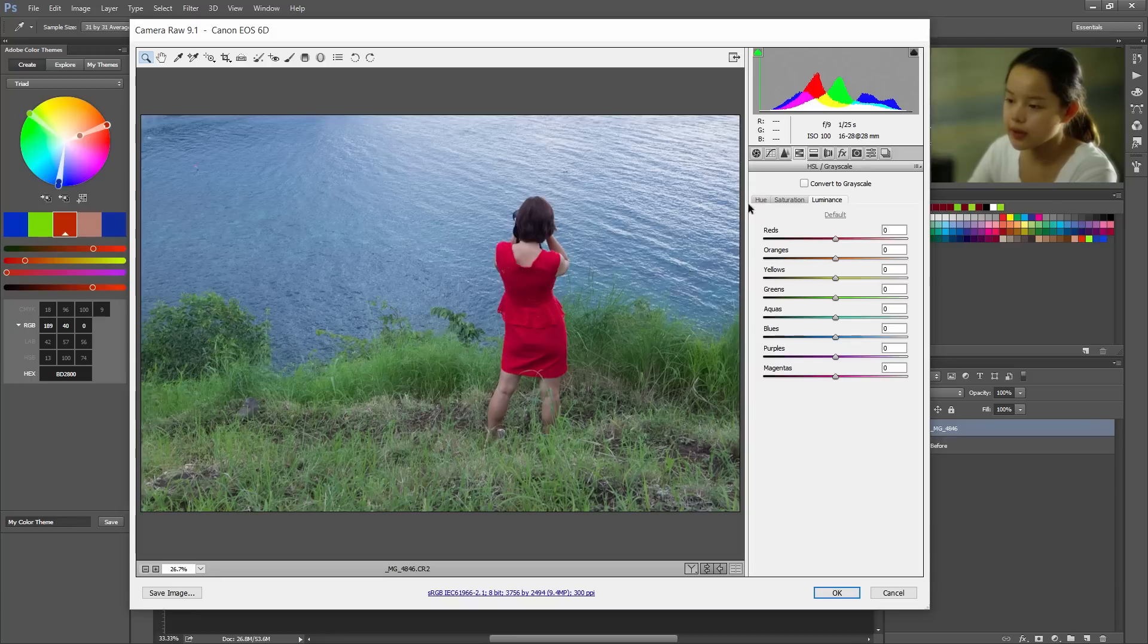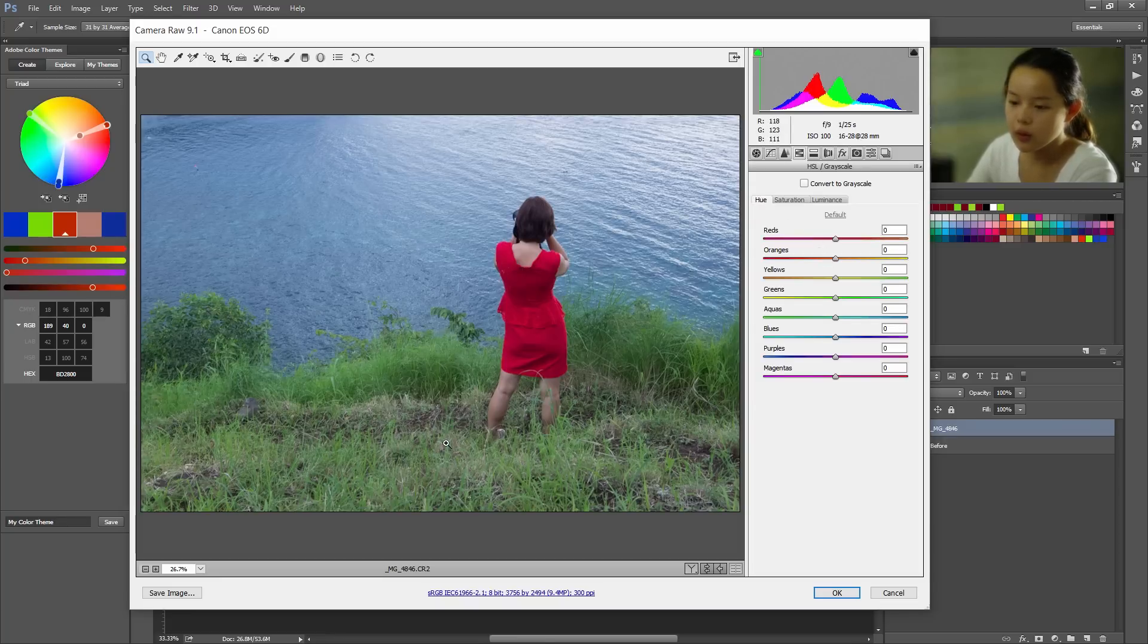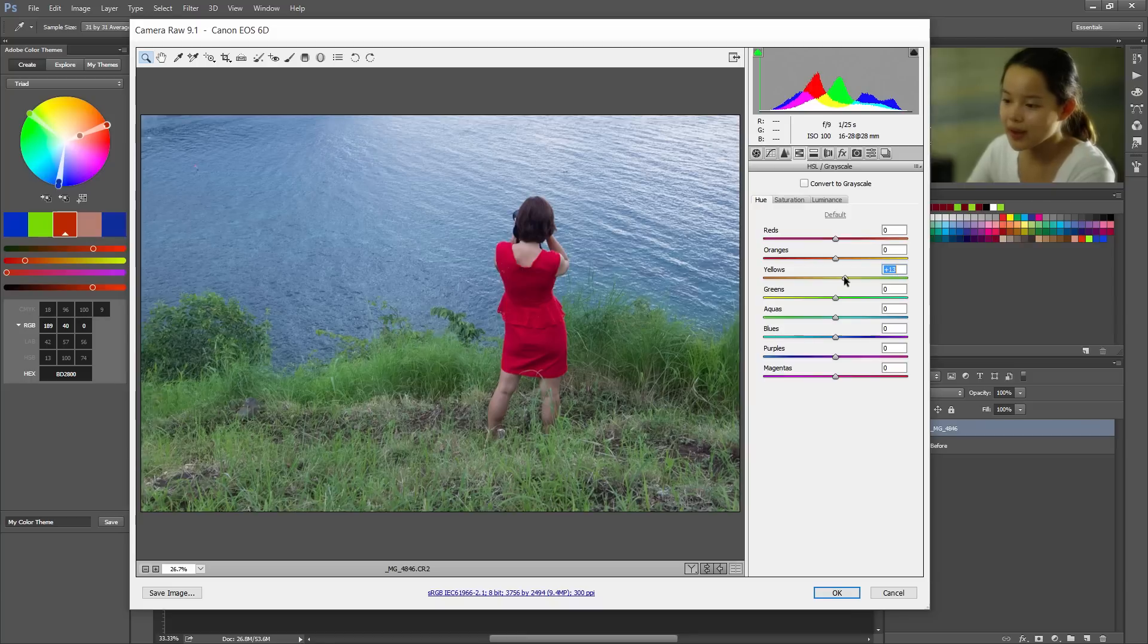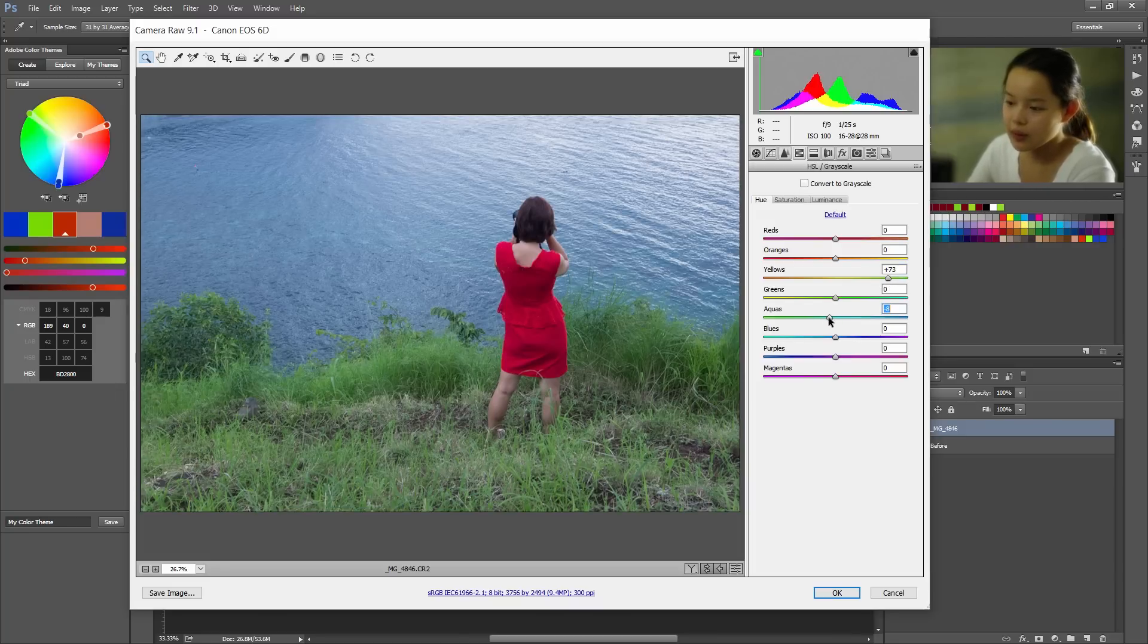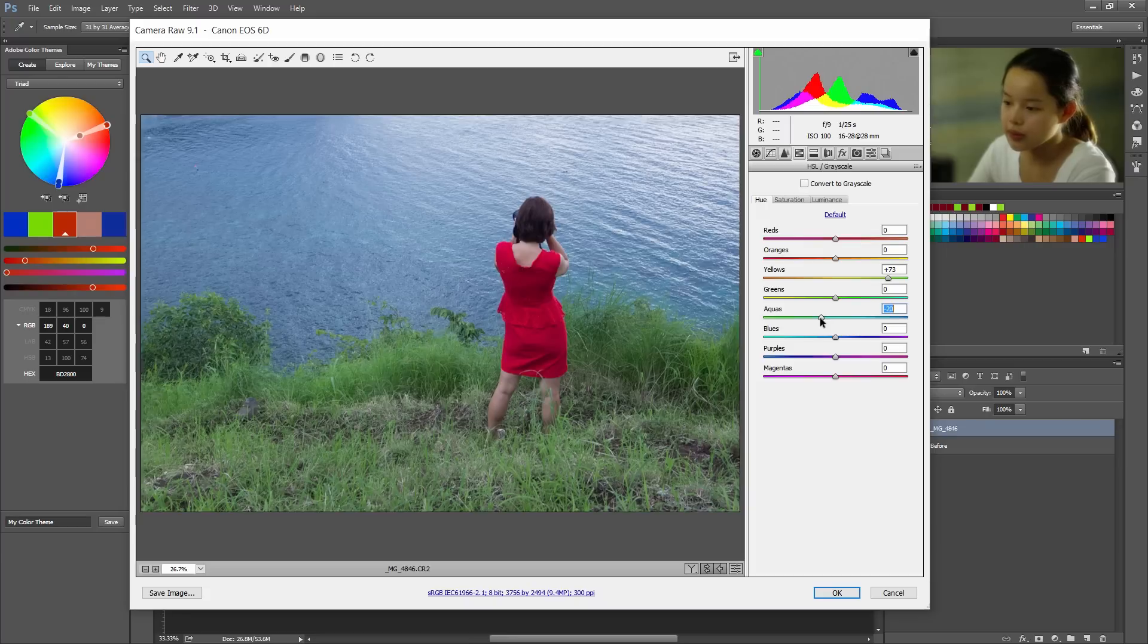Now go to the HSL tab. Go to hue. And I see a lot of yellow grass here and that means they're dead. So we'll bring them back to life by shifting the yellows back to green. All right, all the way actually. Okay. And now lower the aquas towards green too just a little bit.